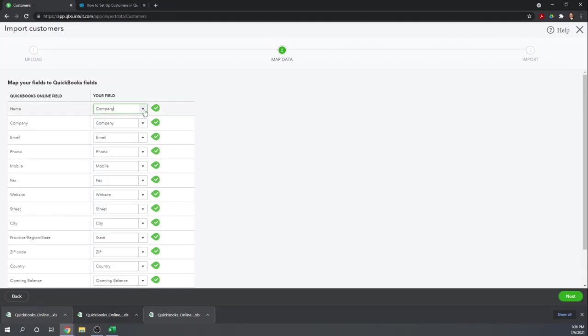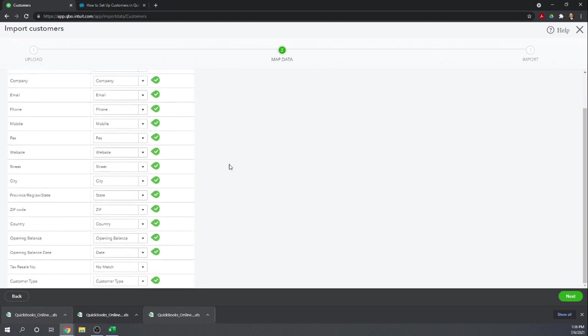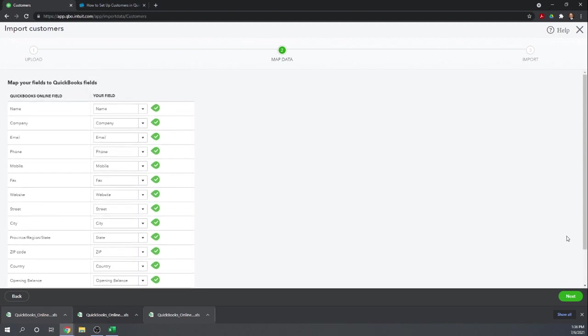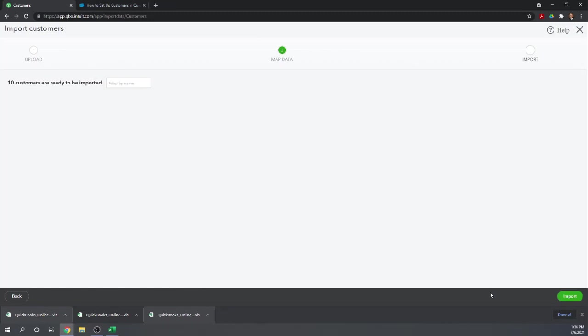Again, the fields in your spreadsheet do not have to match perfectly the fields in QuickBooks Online. This is the screen you can do the mapping to make sure they flow into the proper variables. Great. Once we get that done, we click Next.